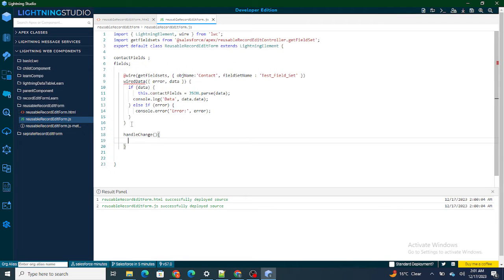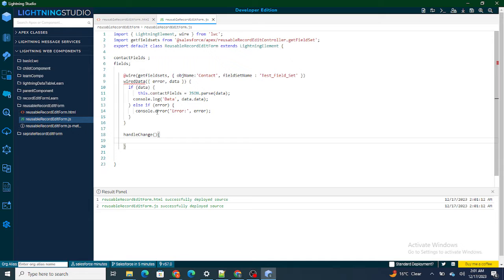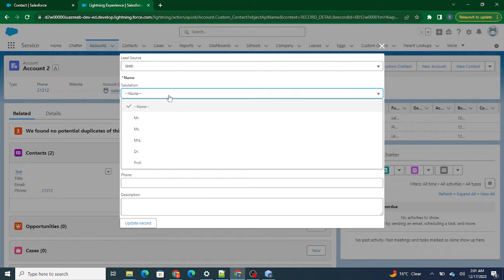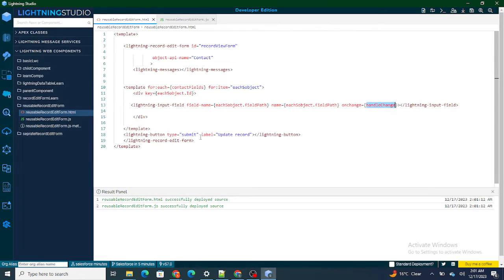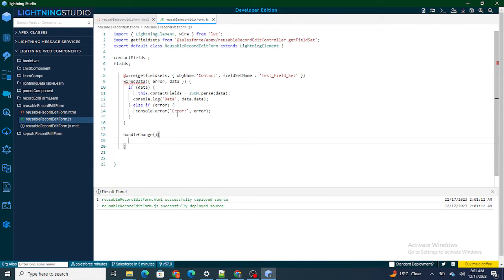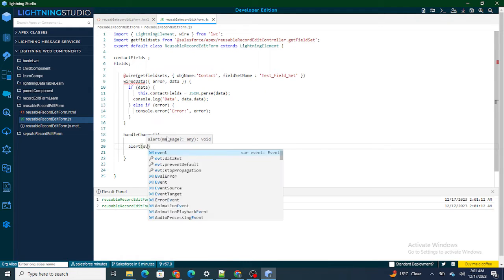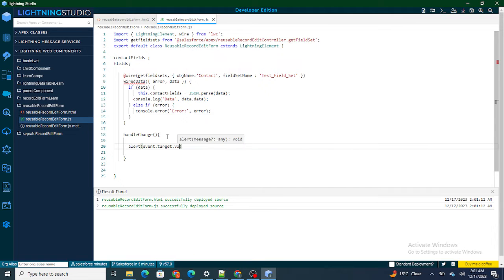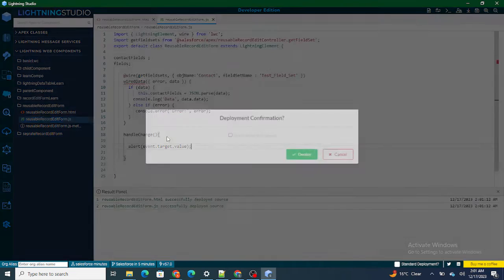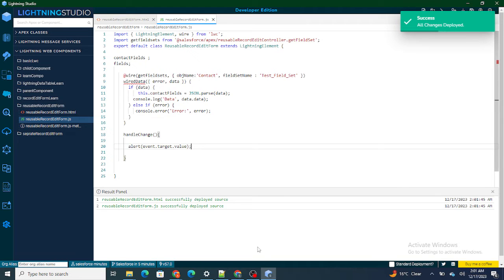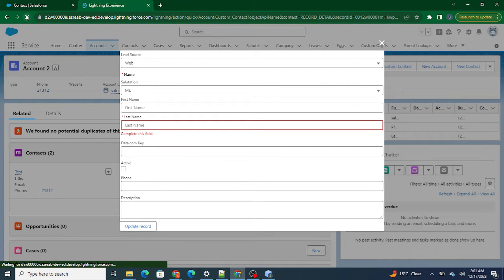Inside onchange, whenever I click on any field, the onchange event is always going to run. In onchange I will be able to get which field I am clicking on and what the value of that field is. To get the value of a particular field I can use event.target.value. So for example, if I'm clicking on lead source, I will be able to get the value of that field using event.target.value.